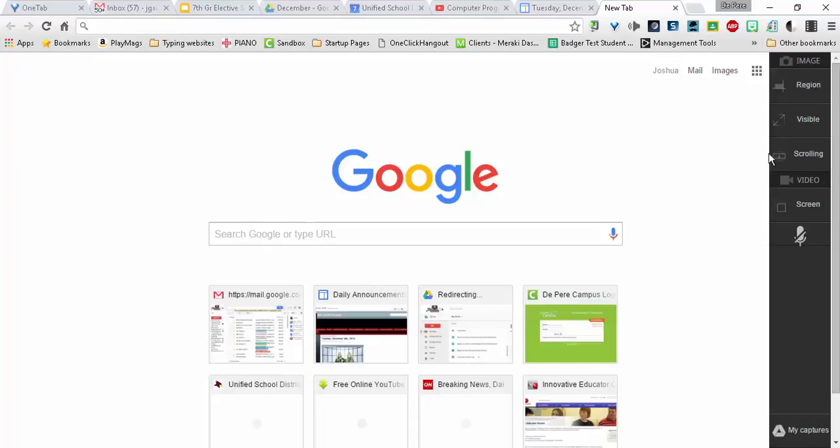Once done, you can go ahead and click on screen. Now you'll see these other things up here. This is for image capturing, so Snagit can also capture images and allow you to annotate those images as well. For this, we're going to look at the screen recording.